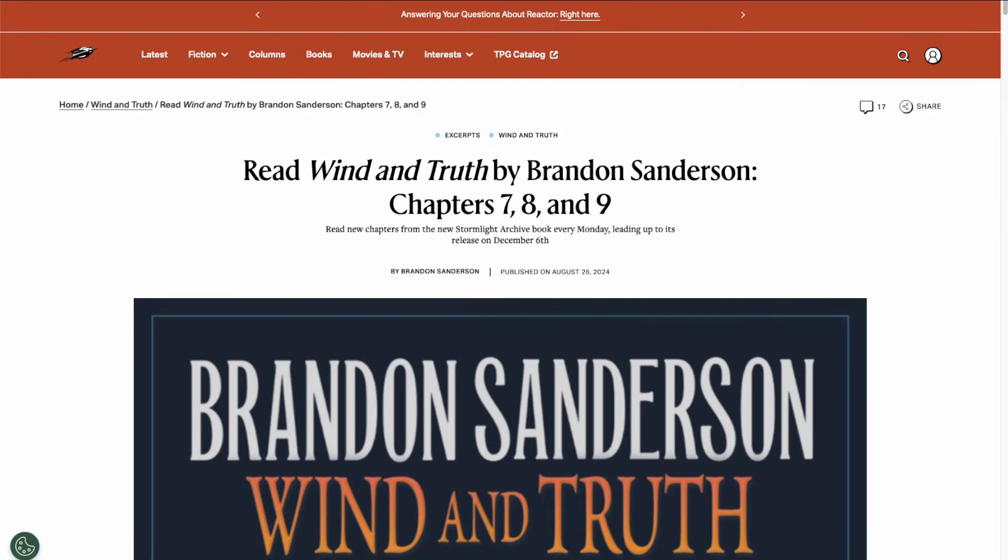Today is Monday, August 26th, and that means Reactor Magazine has released more Wind & Truth preview chapters. This week they released three chapters instead of their typical two, so in this video I'll be giving my thoughts on chapters 7, 8, and 9.